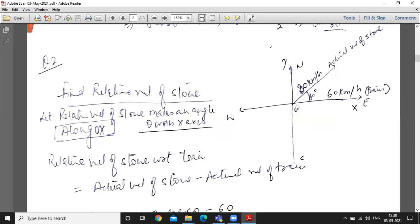The stone's actual direction is at 60 degrees with the direction of motion of the train. We have to find the velocity with which the stone appears to the passenger in the train — that is, the relative velocity of the stone with respect to the train (passenger). Take x-axis along the train's direction and y-axis perpendicular.